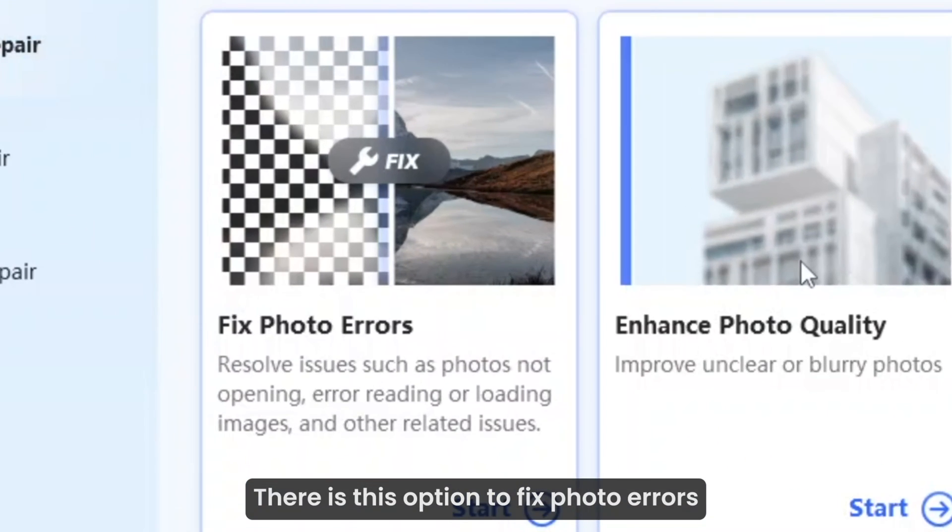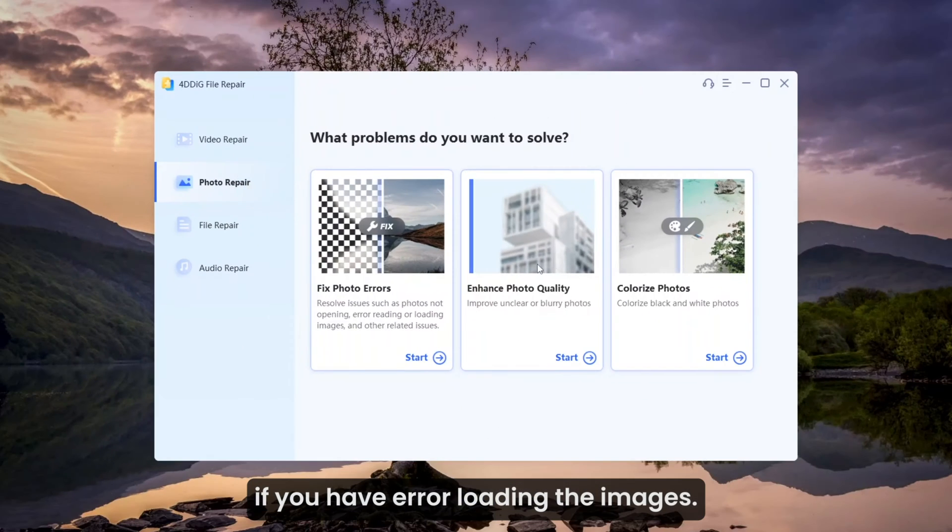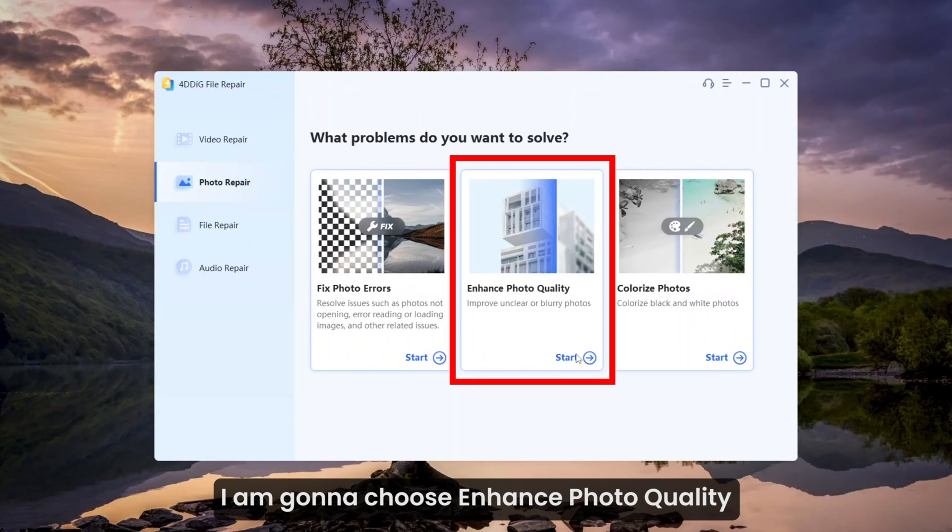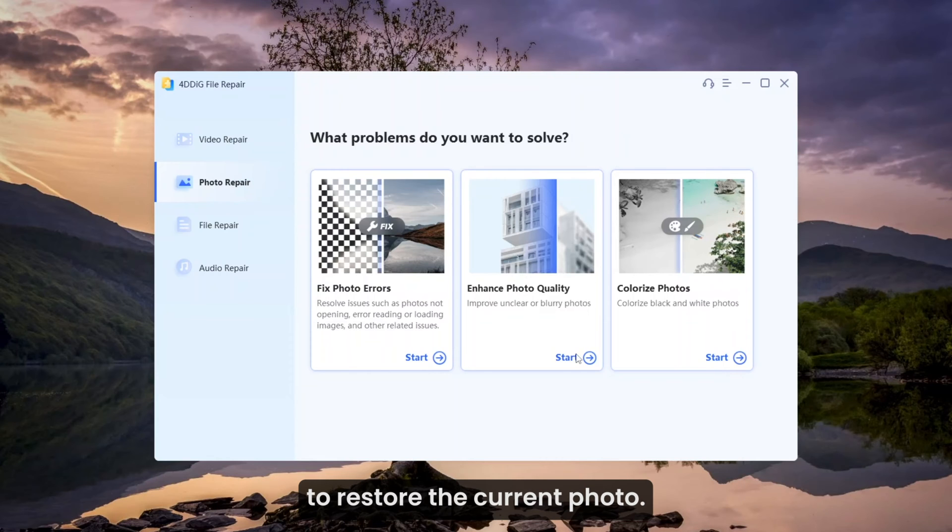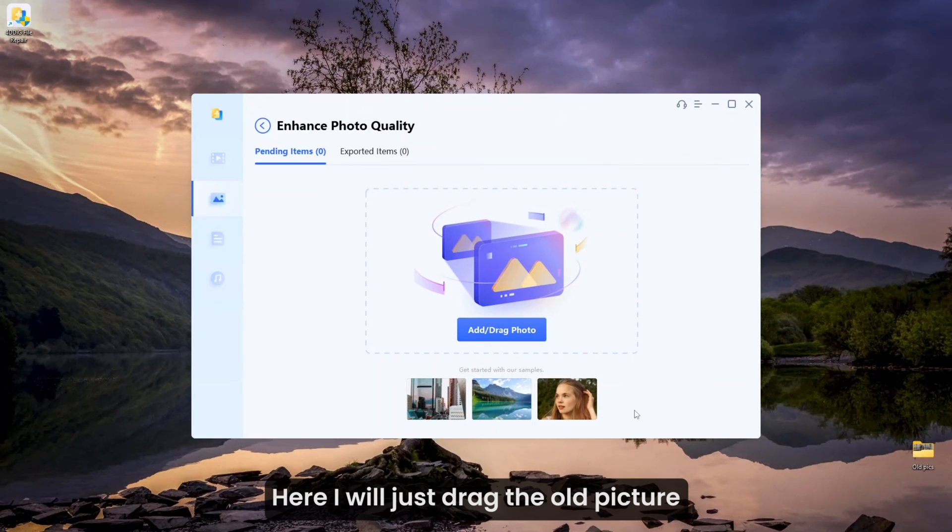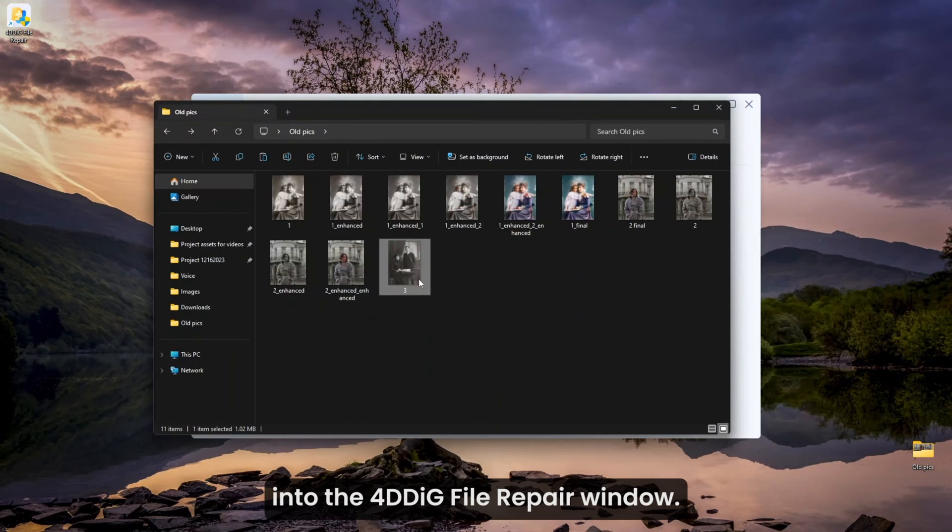There is this option to fix photo errors if you have errors loading the images. I'm going to choose enhance photo quality to restore the current photo. Here I will just drag the old picture into the 4DDiG file repair window.